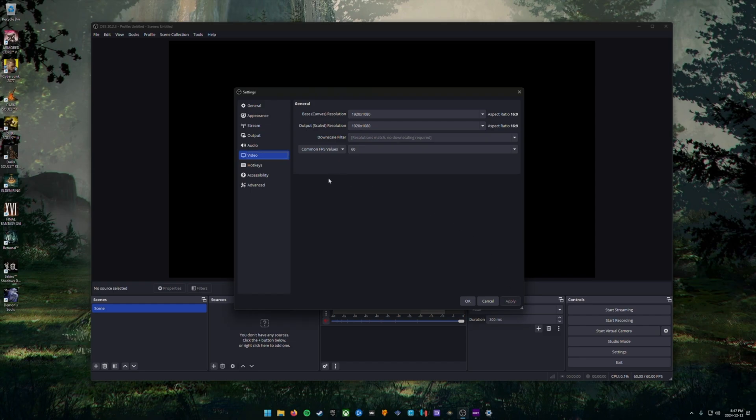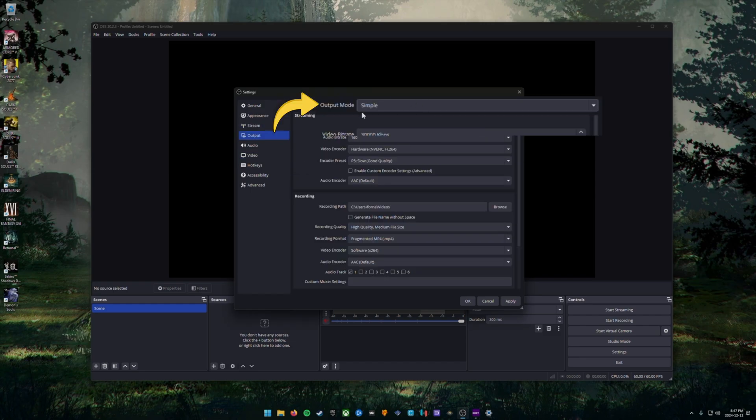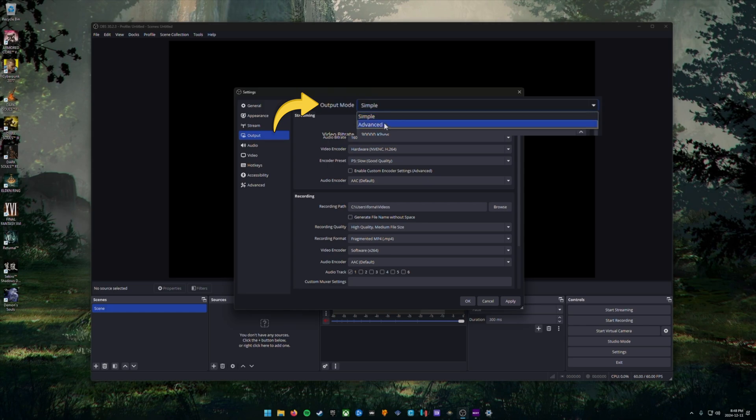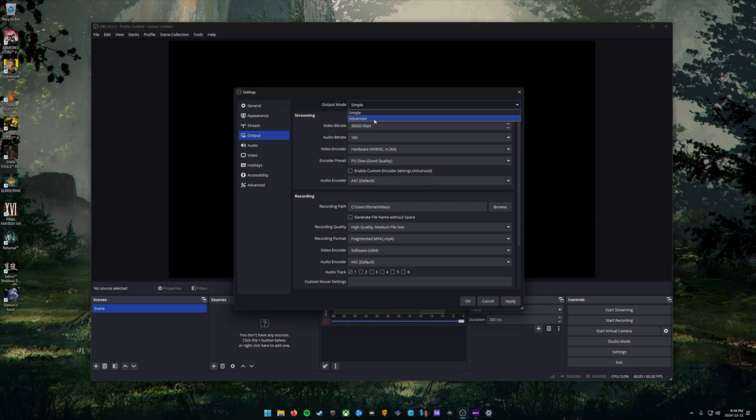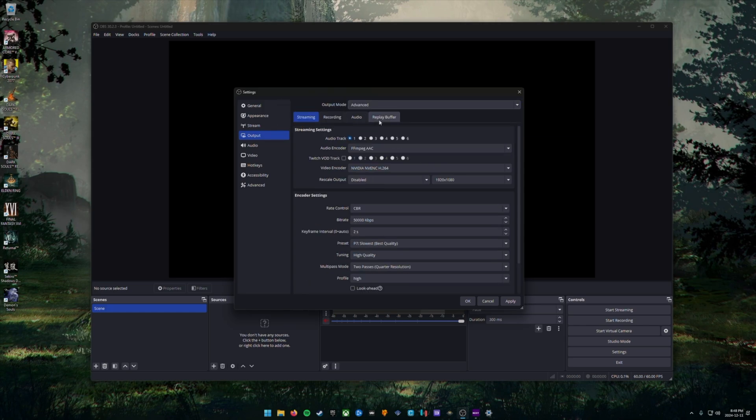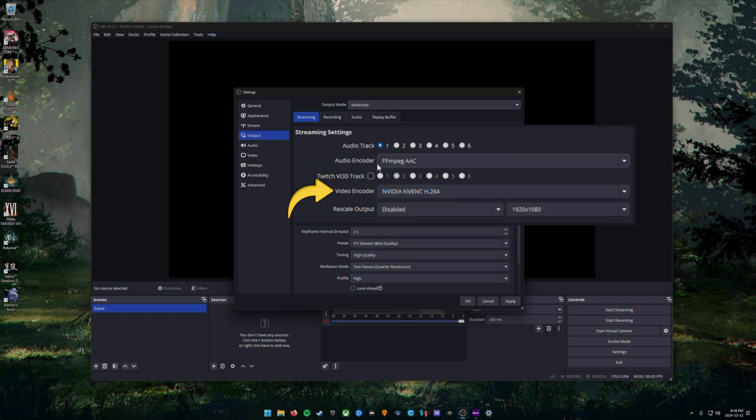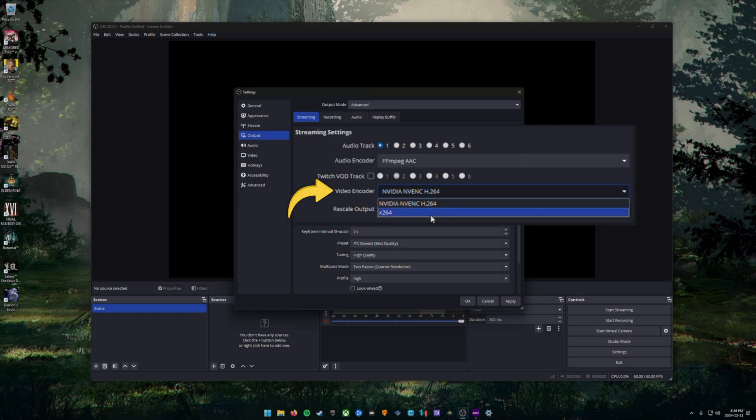Next, we're going to choose output in the left column and we want to make sure our output mode is set to advanced at the top. Make sure you're in the streaming tab at the top and we're going to choose our video encoder. Make sure to choose your discrete GPU for encoding. If your PC does not have a discrete GPU, choose X264.